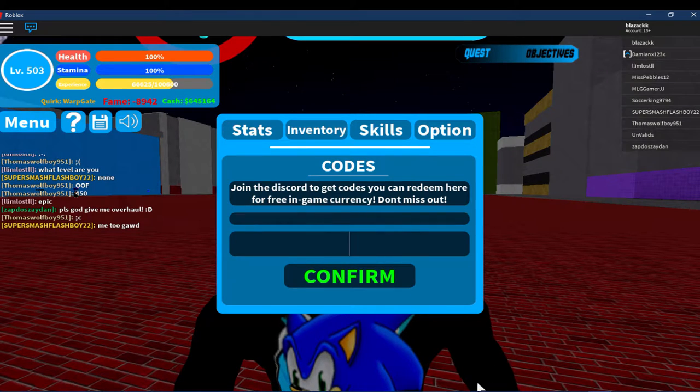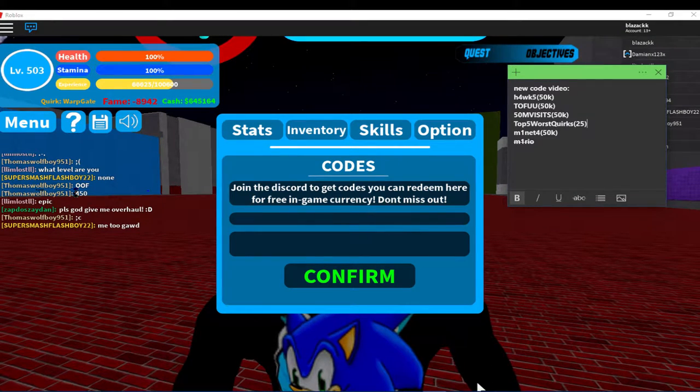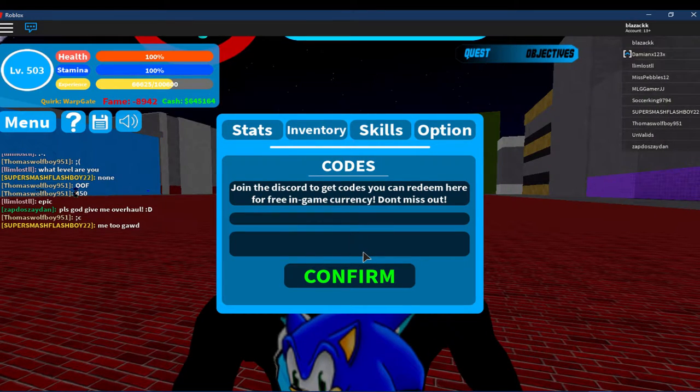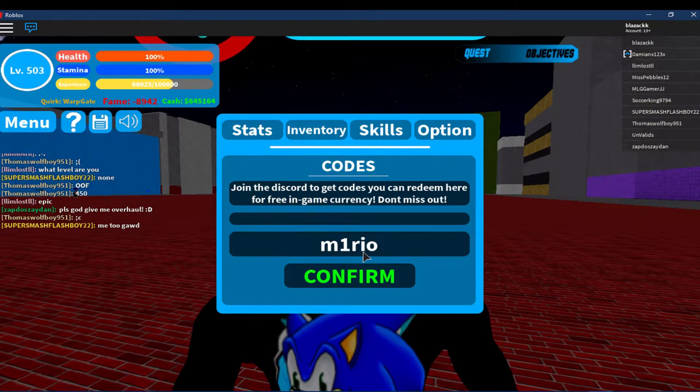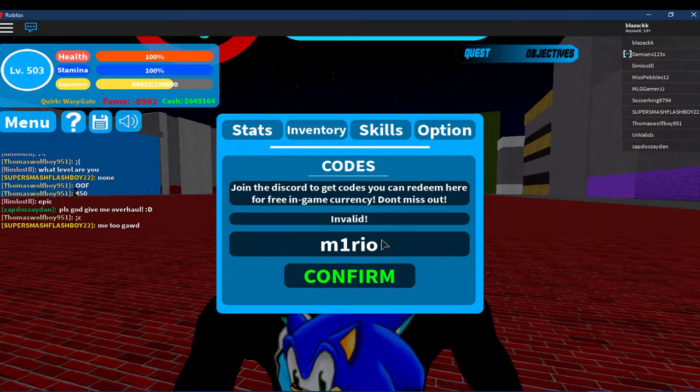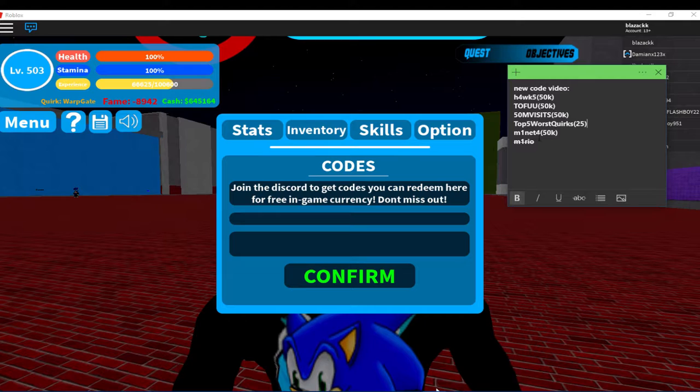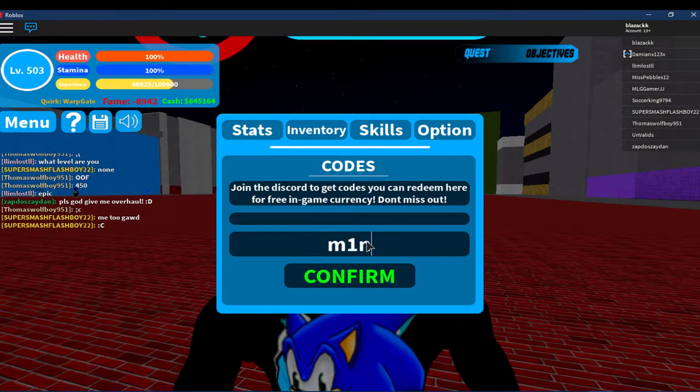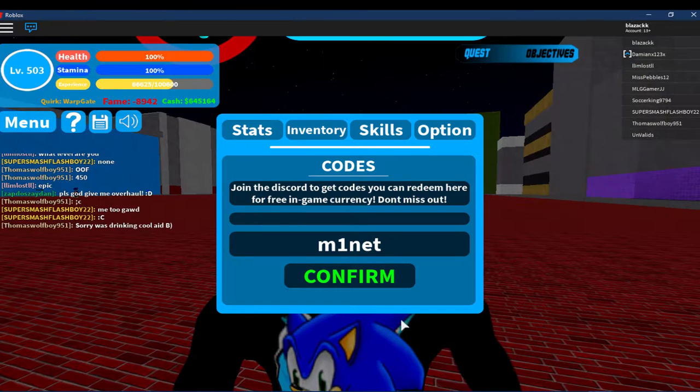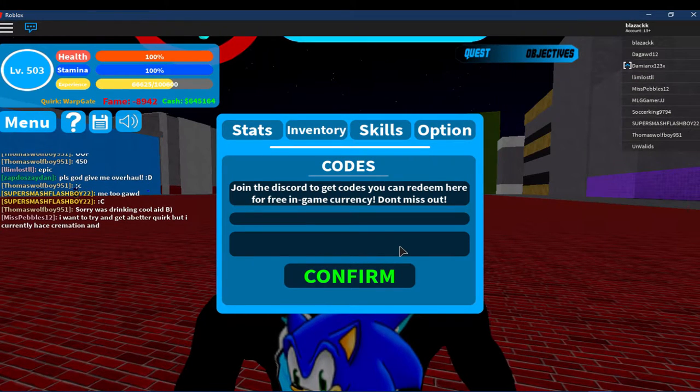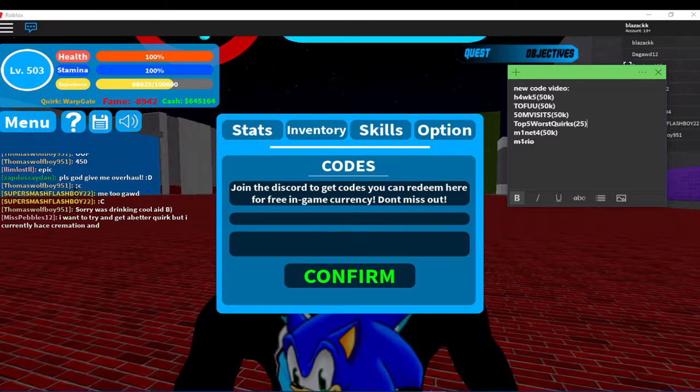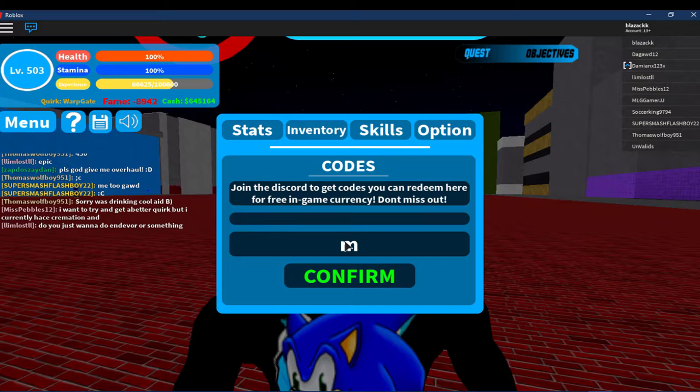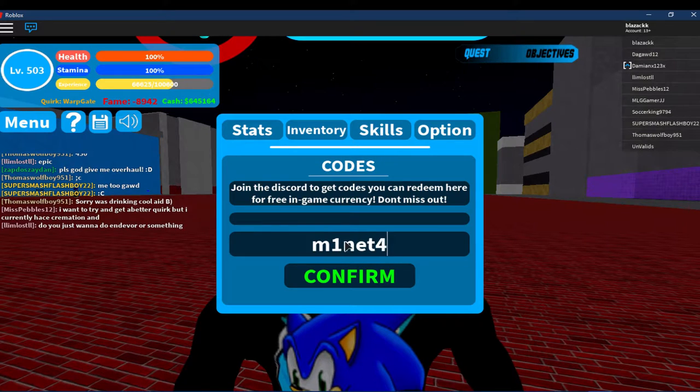That gives you another 50k. And another one is M1... invalid, I don't know why. Oh sorry it's not that one. It's M1NET4. Let me see it again, M1NET4.